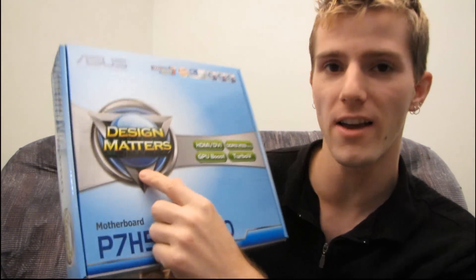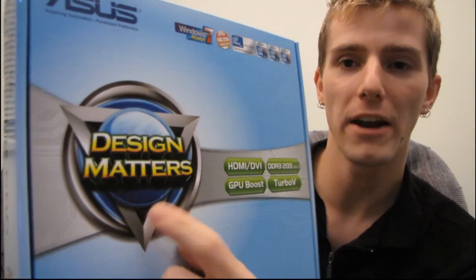All right, so today I've got another H55 board. This one is from ASUS and the first thing that you can tell about it is that design matters.